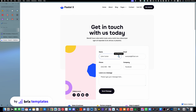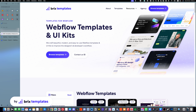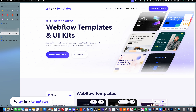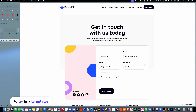Hello there, my name is Mauro Sicard from Brixtemplates, and today I'm going to show you how you can easily edit the success and failure state from Webflow forms.